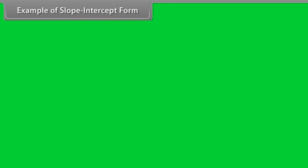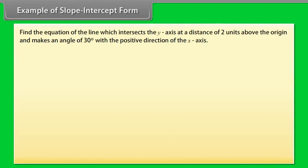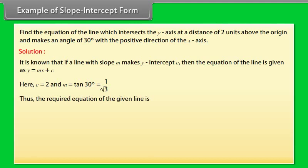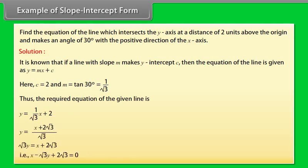Example of slope-intercept form: Find the equation of the line which intersects the y-axis at a distance of 2 units above the origin and makes an angle of 30 degrees with the positive direction of the x-axis. Solution: If a line with slope m makes y-intercept c, the equation is y = mx + c. Here c = 2 and m = tan 30° = 1/√3. Thus, the required equation is y = x/√3 + 2, which simplifies to 2x − √3y + 2√3 = 0.